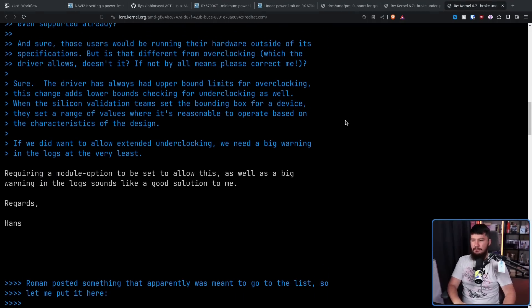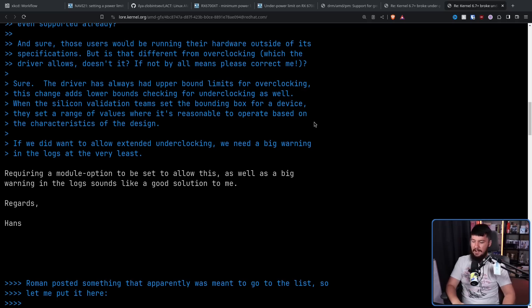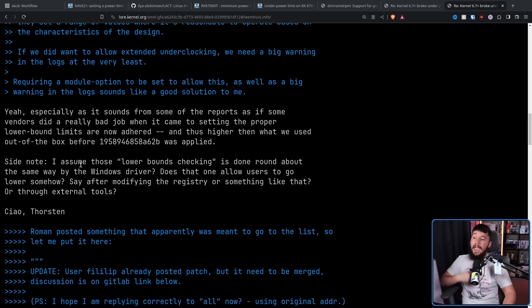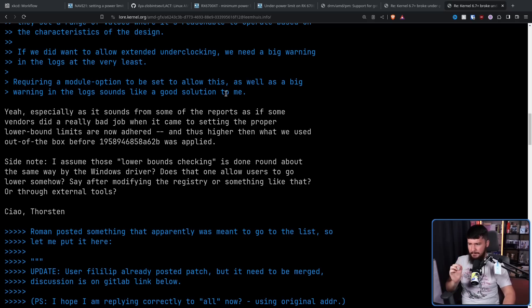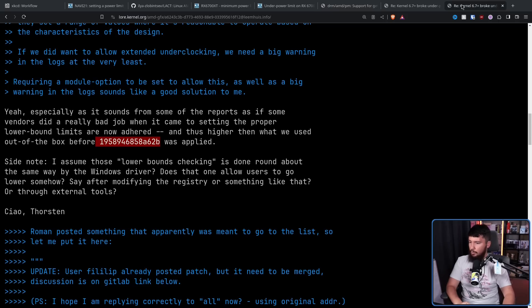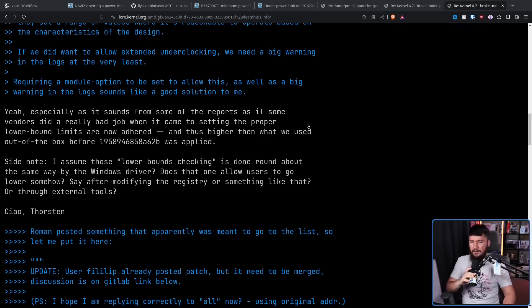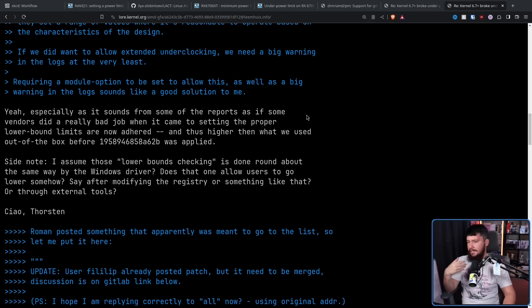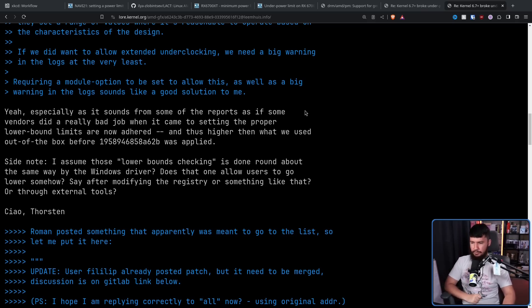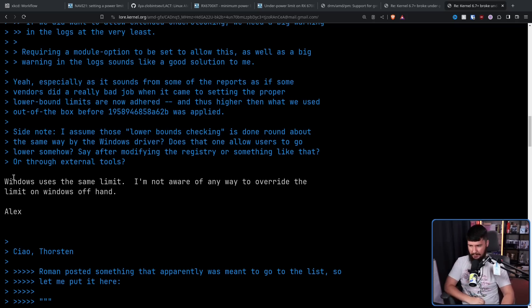So if we could just add a warning about this and just keep the feature, why don't we do that? Requiring a module option to be set to allow this as well as a big warning in the logs sounds like a good solution to me. Regards, Hans de Goede. And again from Thorsten, yeah. Especially as it sounds from some of the reports as if some vendors did a really bad job when it came to setting the proper lower bound limits which are now adhered and thus higher than what we used out of the box before that patch. Once again, this one was applied. Side note, I assume those lower bounds checking is done in around about the same way as it's done on the Windows driver. Does that one allow users to go lower somehow? Say after modifying the registry or something like that or through external tools. Windows uses the same limits. I'm not aware of any way to override the limit on Windows offhand.